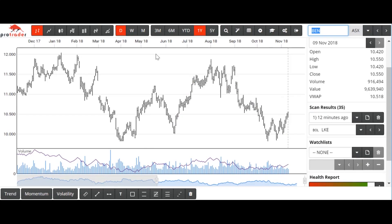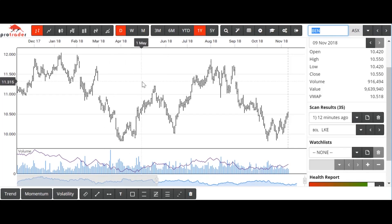I'm going to give you a bit of a lap around this particular piece of software, which is not the software you are currently using. It's the new upgrade which most of you should — well, everyone should get access to at some stage next week. There will be an email going out regarding this, probably on Monday.